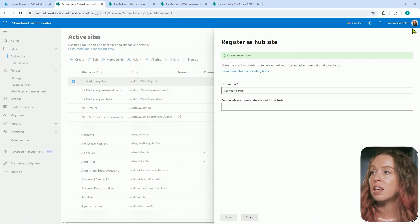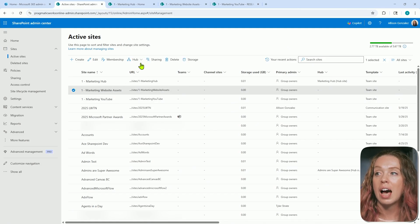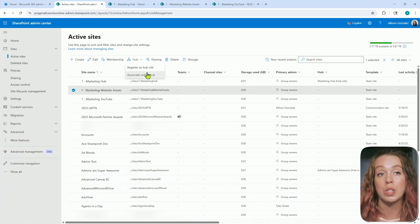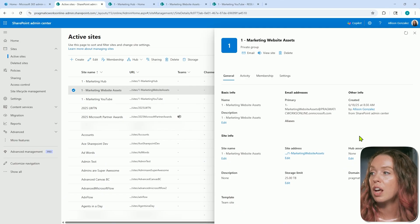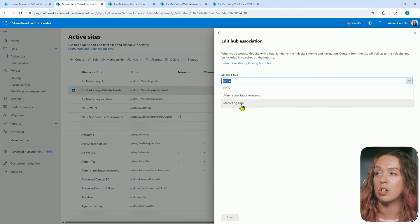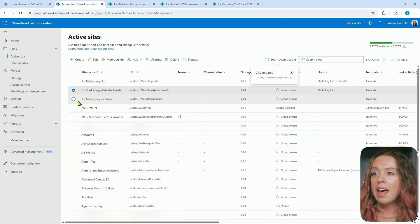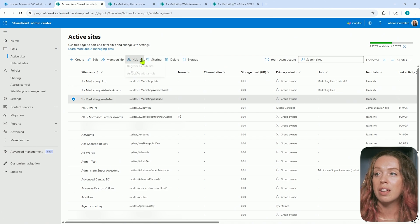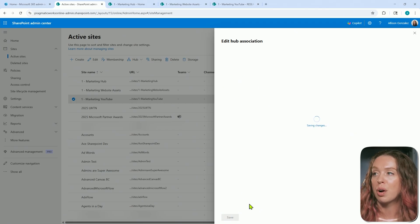Now that this is registered as a hub site, I can go to my other sites to then tie them in. Selecting my website assets, I can either click right here on the hub and hit 'Associate as a hub.' You will also notice this if you click on the name and have the pane pop out from the right — there's a hub association area where you can do that same thing. So if you already have that pane open and you're already making changes, you can associate it right from there — bringing it into that marketing hub. And then for the final one, my YouTube one, I'm going to associate it with the hub right up here, and again we have that same ability to select the marketing hub.